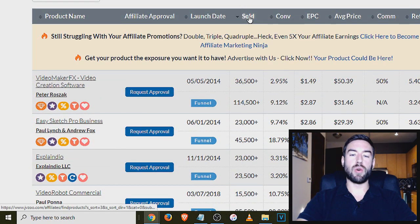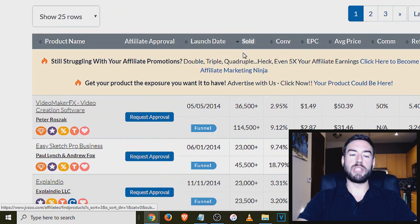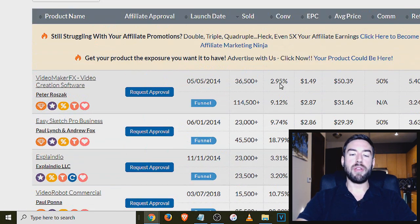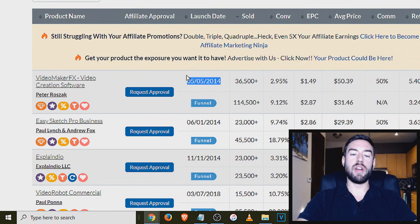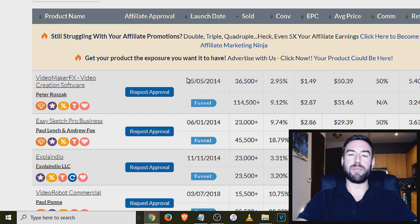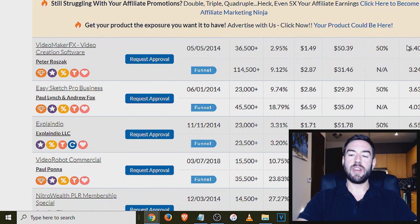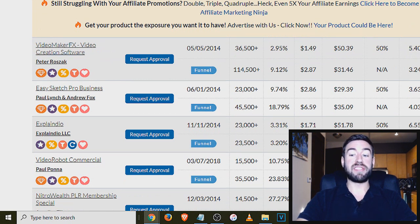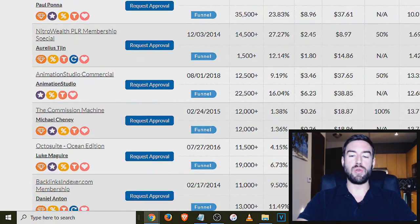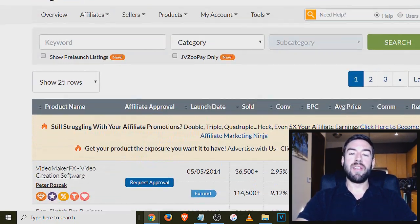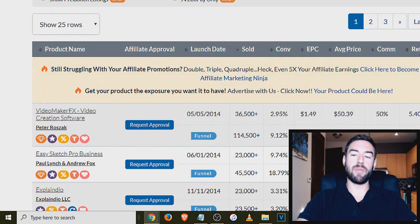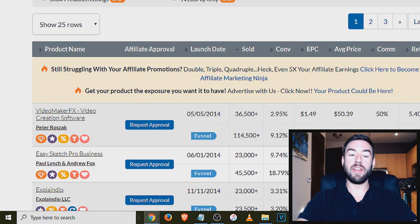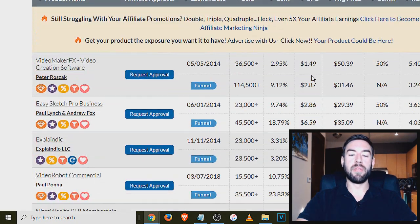So you can sort it by sold. This is going to basically rank it by which products are selling the best, but you also want to take in mind the launch date. Some of these products are many years old and I don't recommend you really promoting them. You also want to look at the refund rate. So this has a 5% refund rate out of all the people that have bought this product. 5% of them are refunding. That's actually really good. I recommend you choose a product to promote that has about 10% refund rate or lower, because that's going to ensure that you're going to be able to keep that commission if you do in fact make that sale.